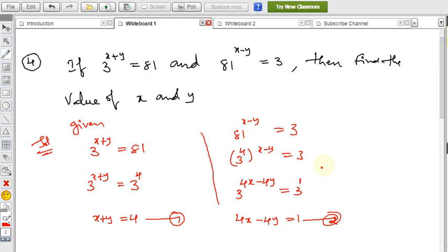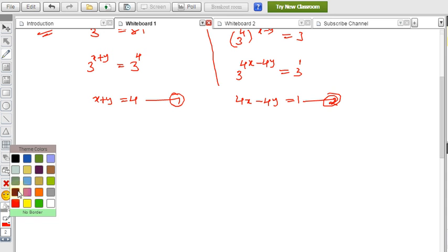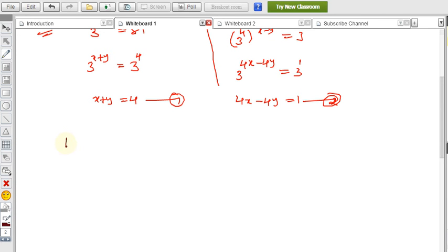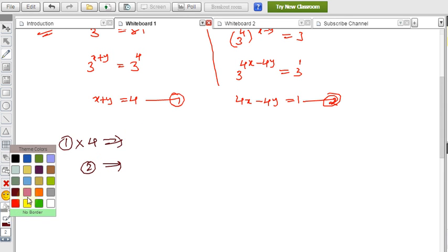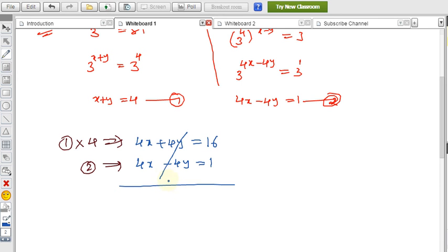Now solving both equations together will give the x and y values. Equation 1: x+y = 4; equation 2: 4x−4y = 1. Multiply equation 1 by 4: 4x+4y = 16. Adding with equation 2: 4x+4y + 4x−4y = 16+1, the 4y terms cancel, giving 8x = 17, so x = 17/8.